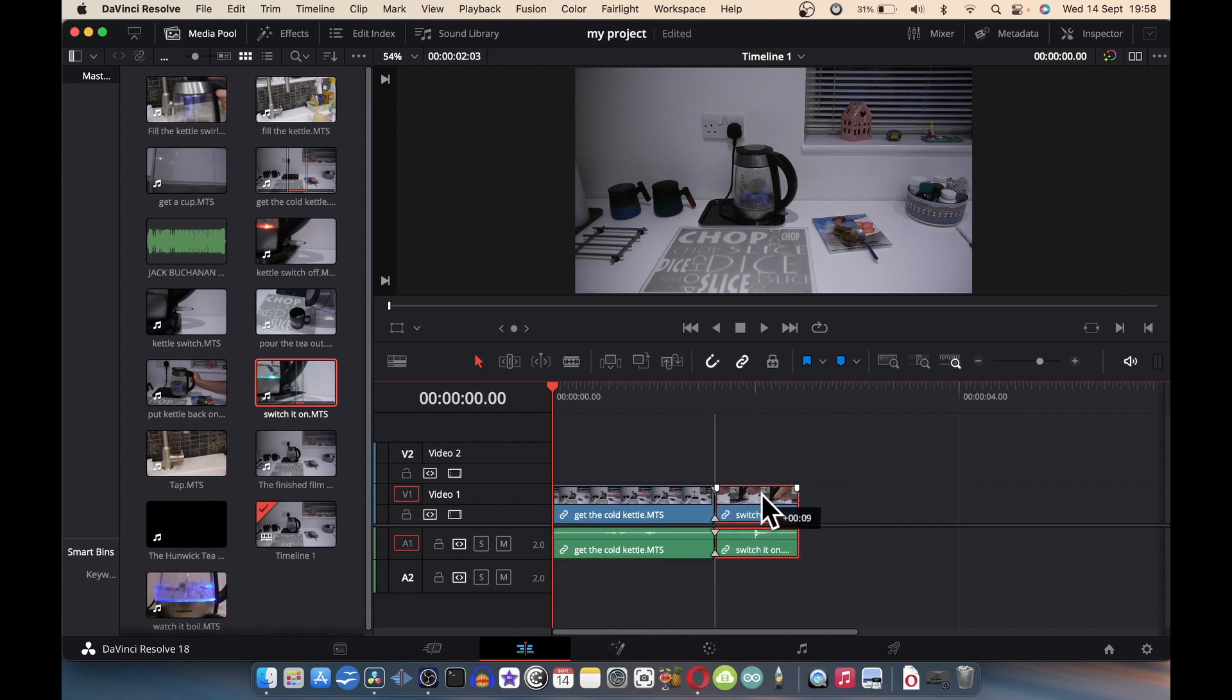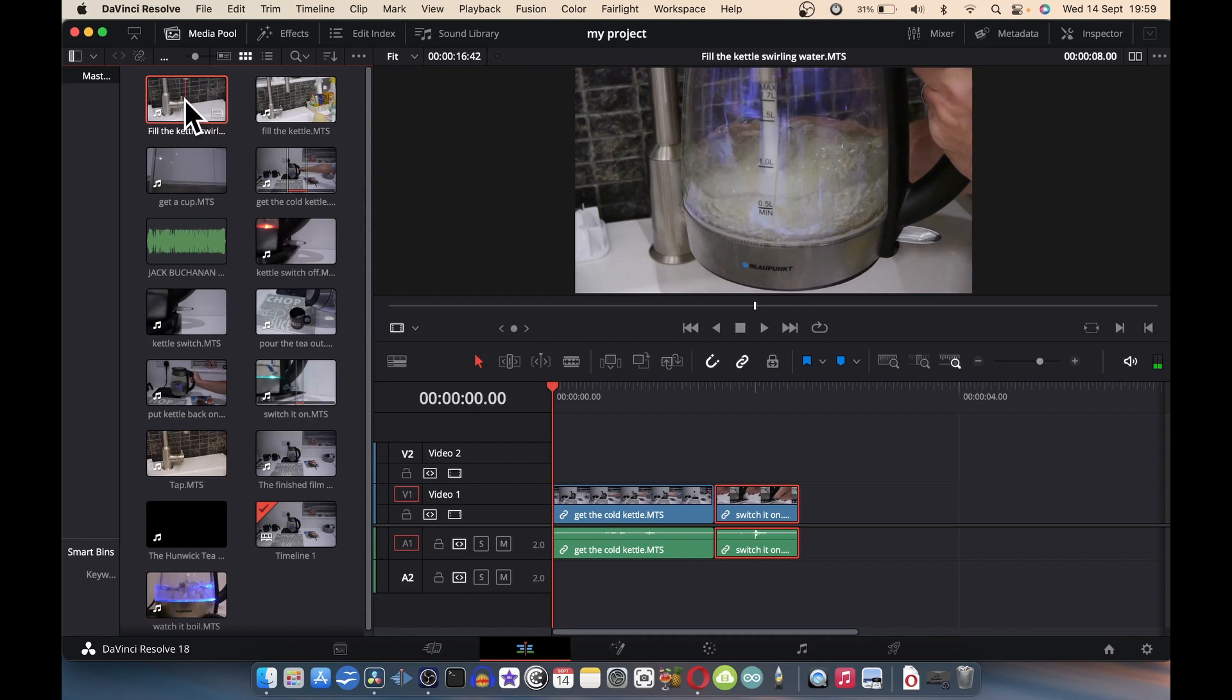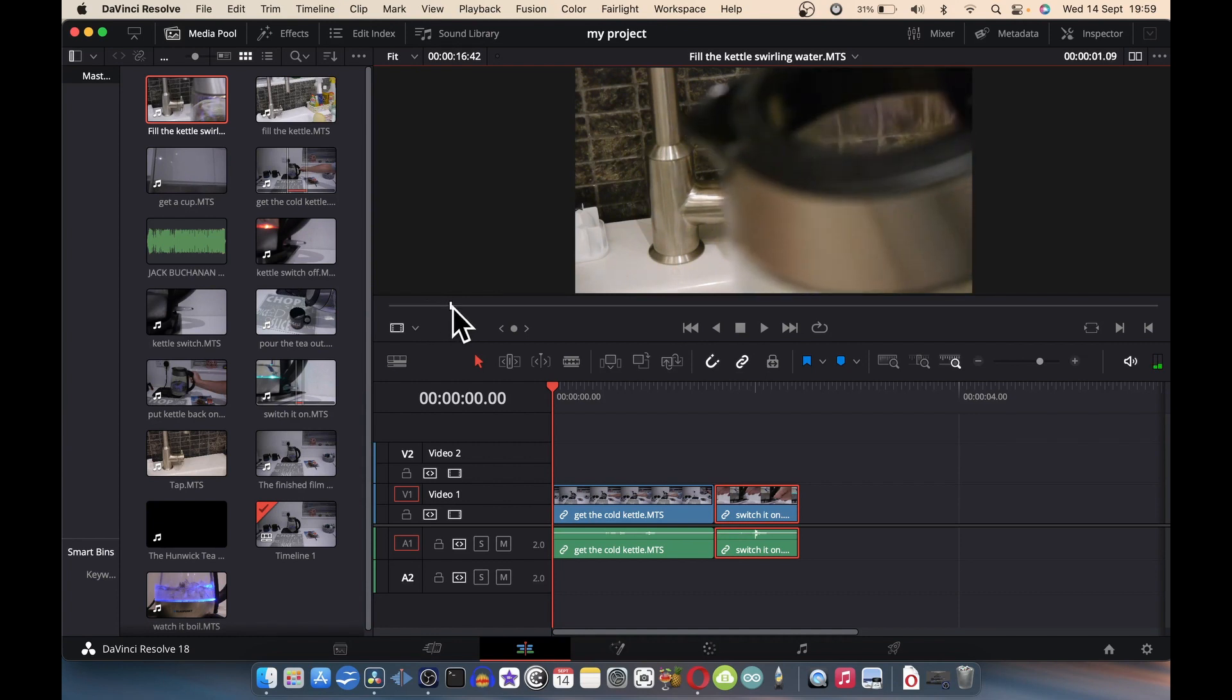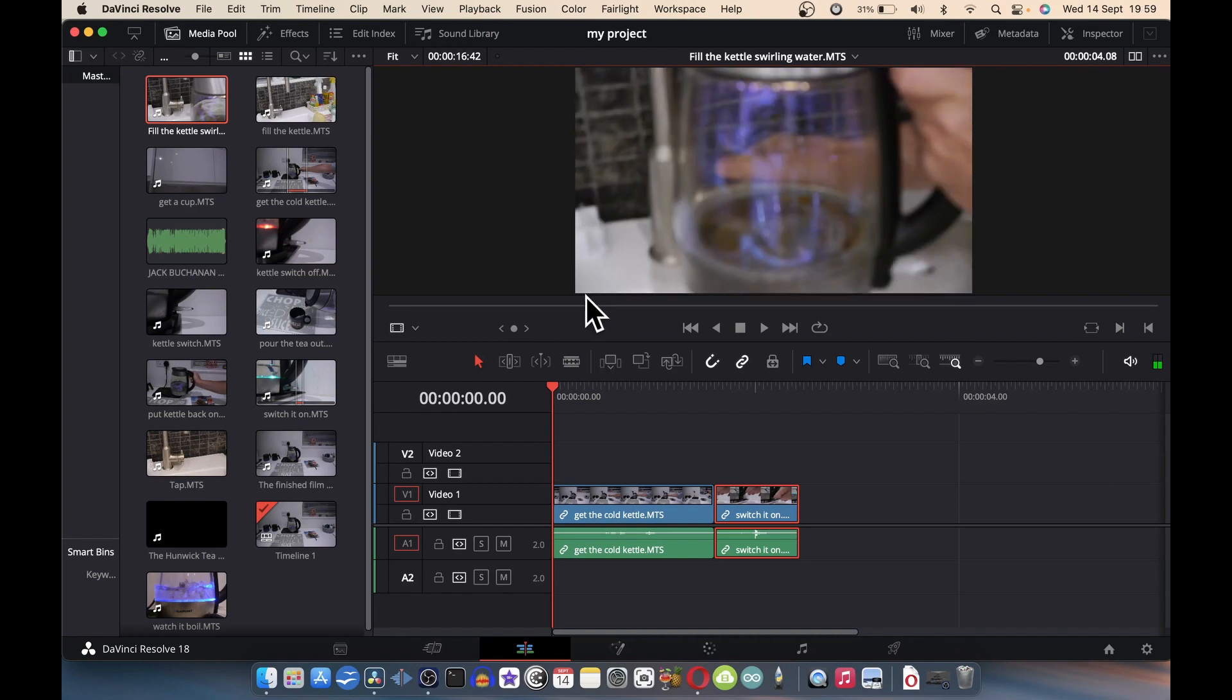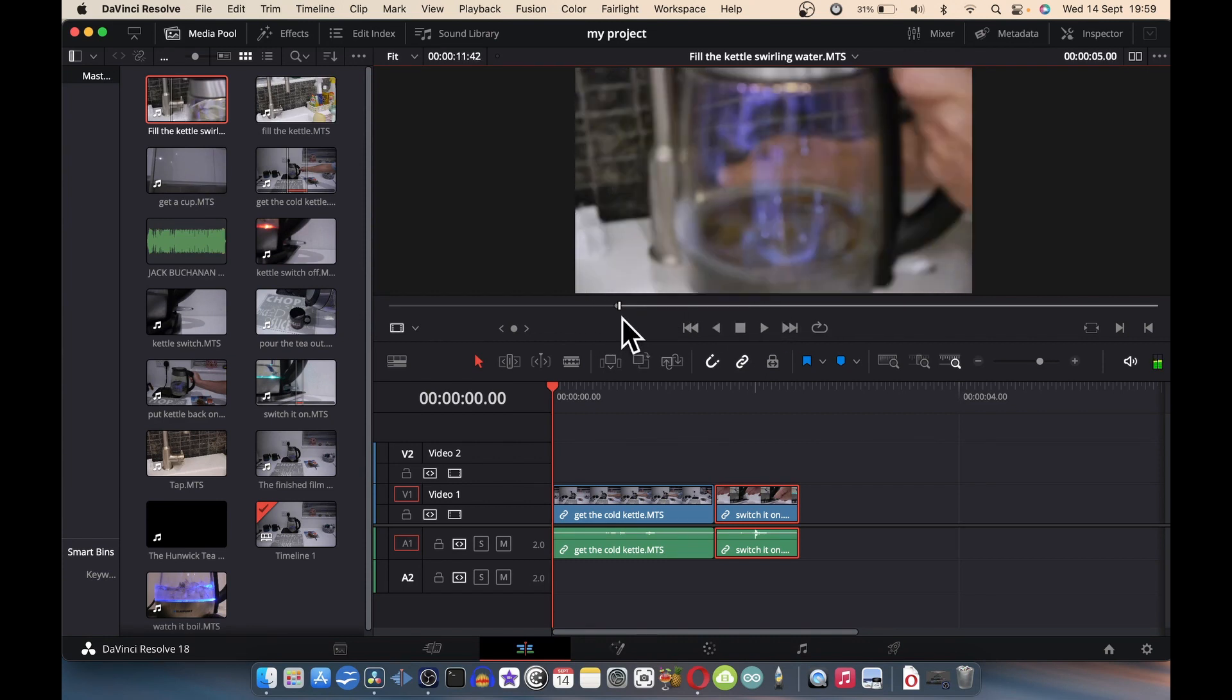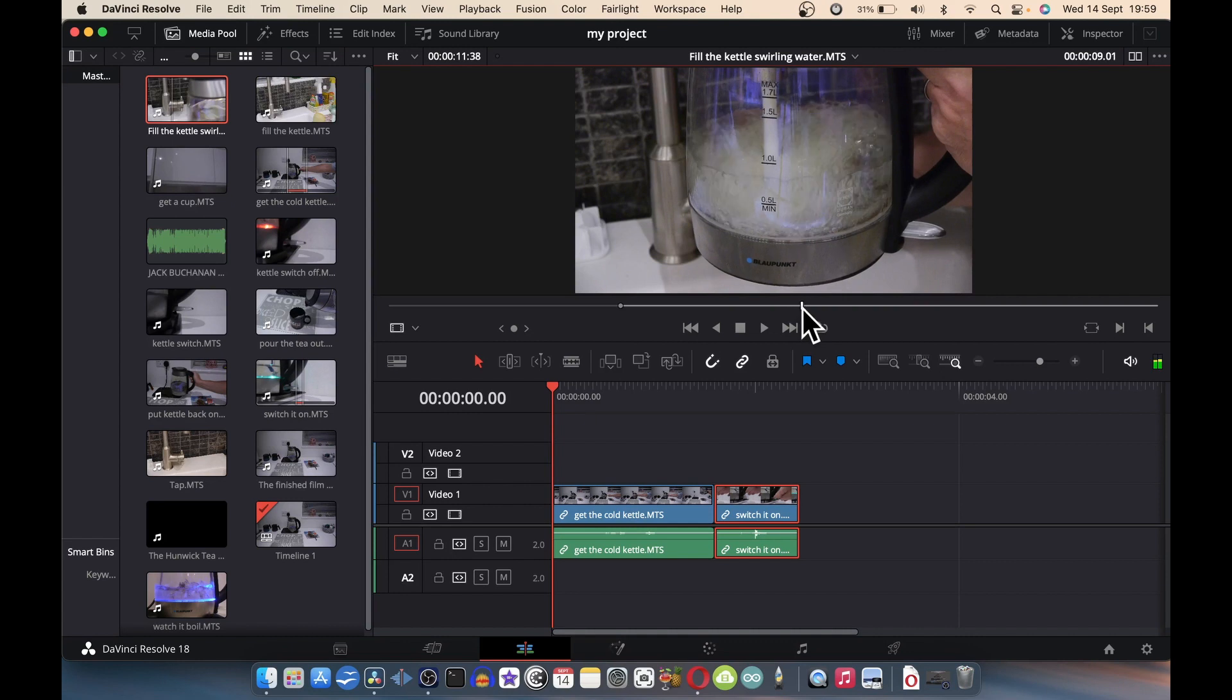I'm going to grab this, put it down there and it's going to join together. We're going to do another one. Double-click on here. Go to there. In point. That's enough of that, I think. Out point.